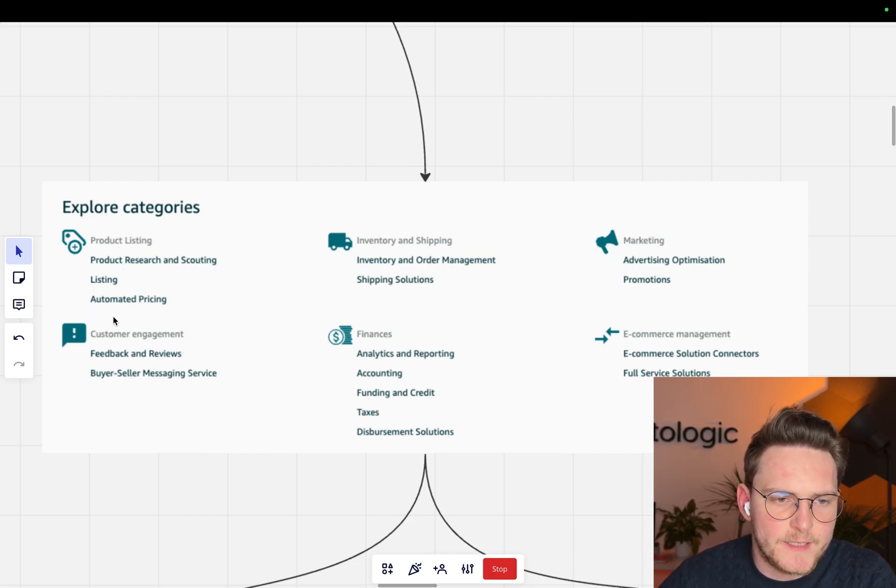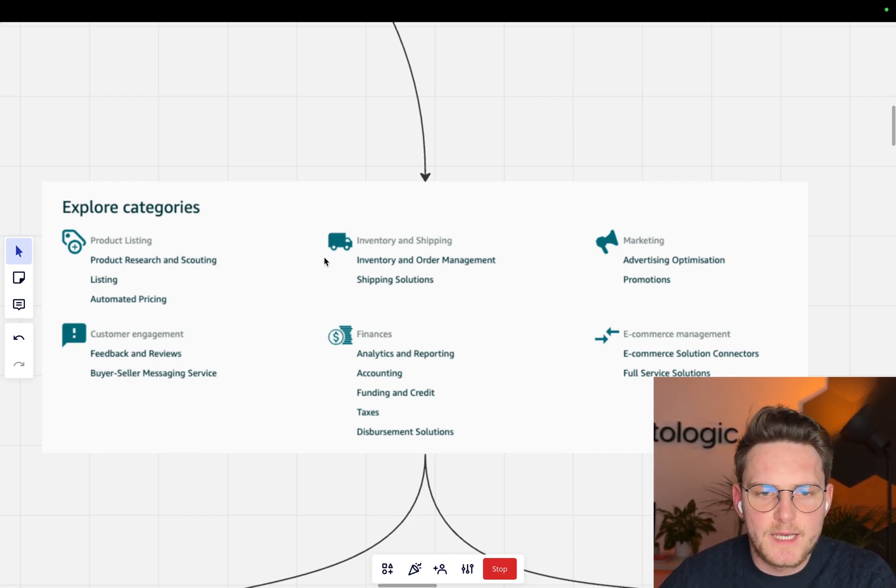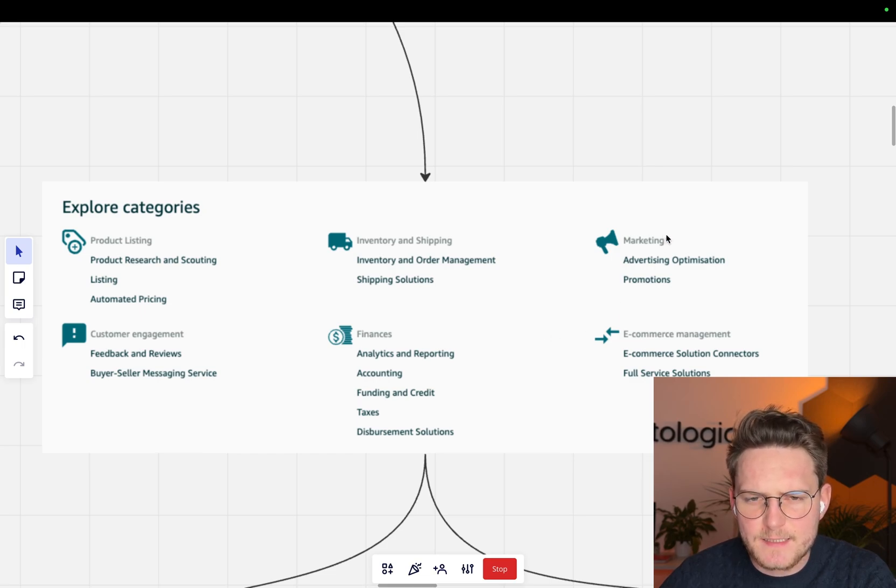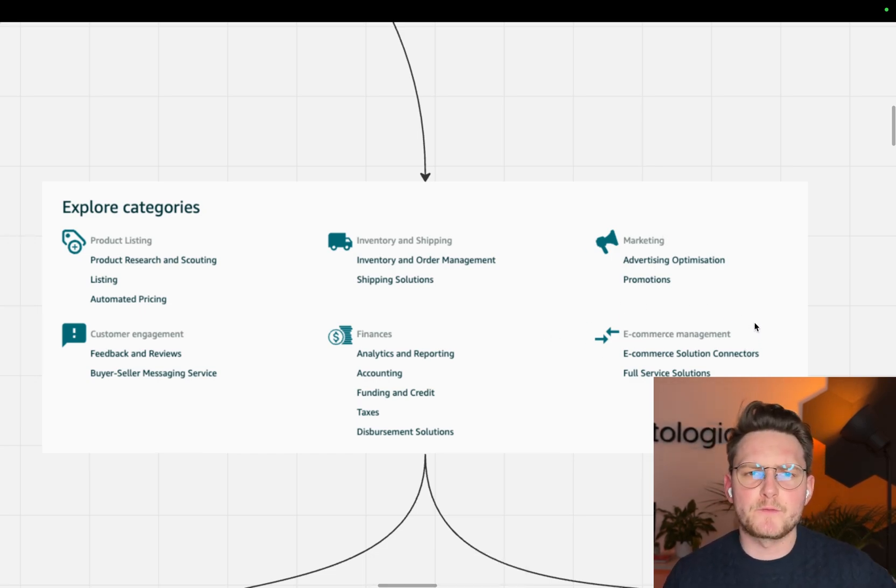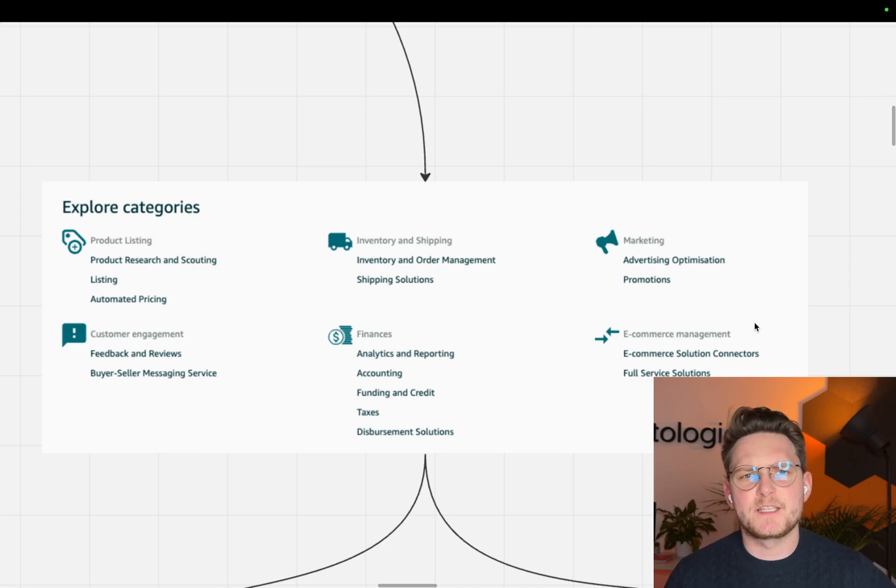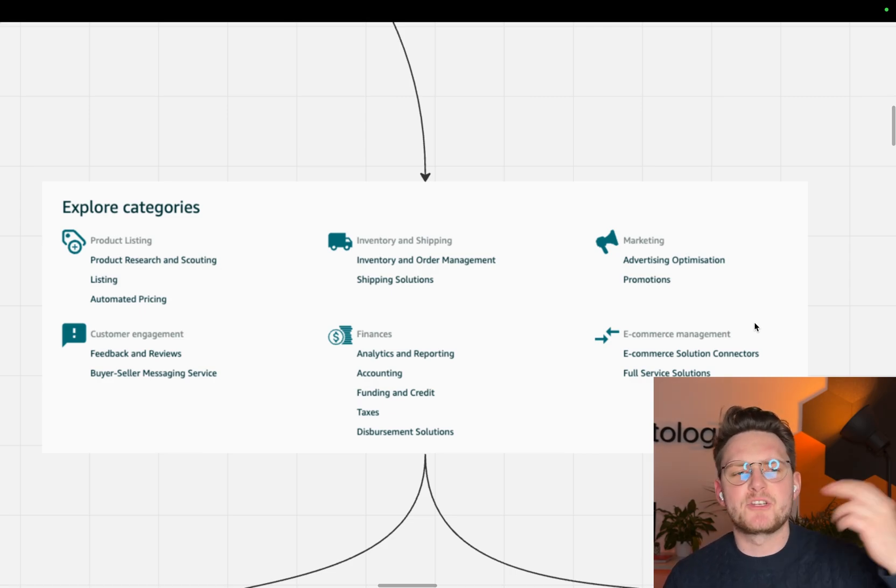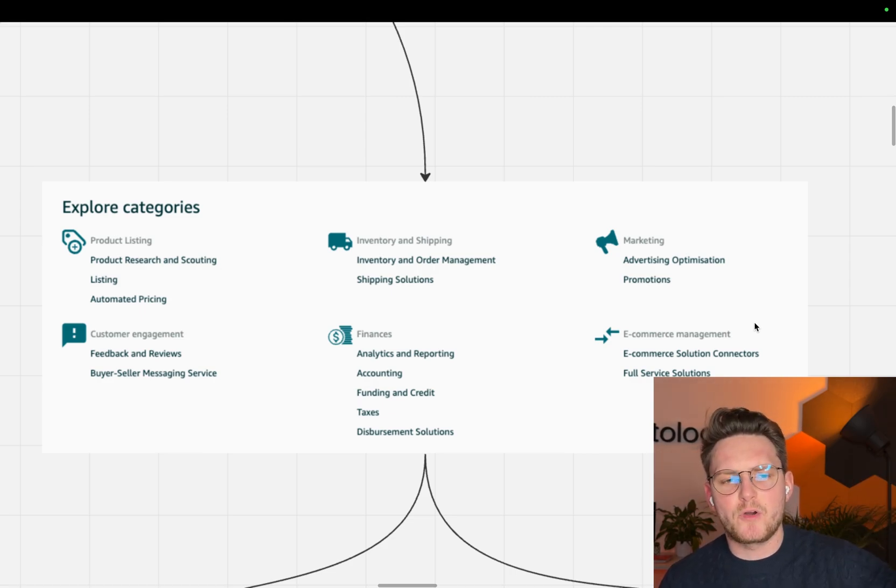listing and automated pricing, customer engagement, inventory and shipping, finances, and marketing and e-commerce management. The biggest problem with those categories is that a lot of companies just publish their tool among all of those categories, so they're not really helping.